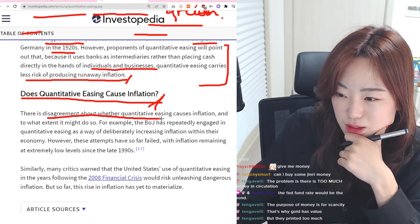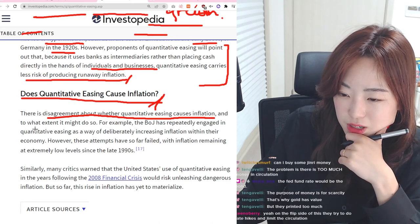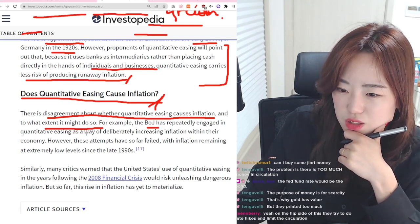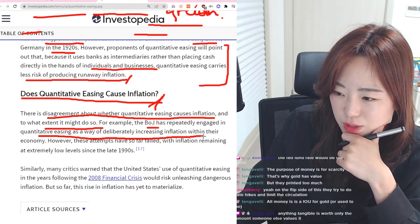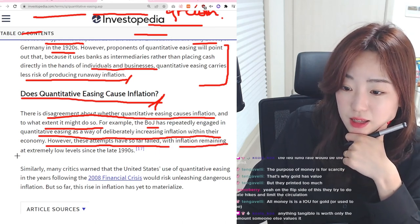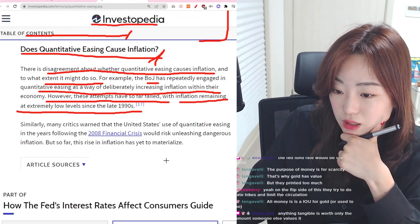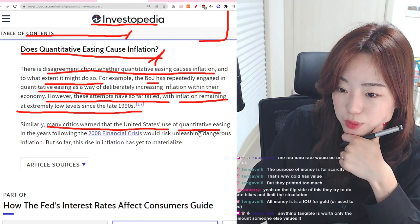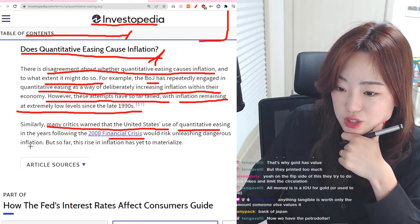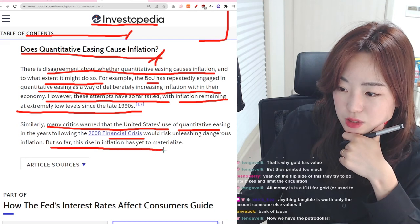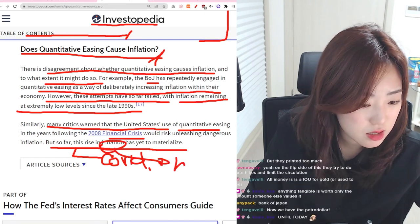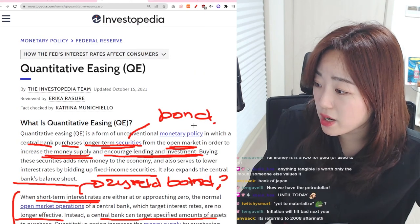There is disagreement about whether quantitative easing causes inflation and to what extent. The Bank of Japan repeatedly engaged in quantitative easing to deliberately increase inflation, but these attempts have so far failed with inflation remaining at extremely low levels since 1990. Similarly, many critics warned that the U.S. use of QE following the 2008 financial crisis would risk unleashing dangerous inflation — and now that inflation has actually materialized at its highest level.